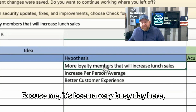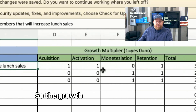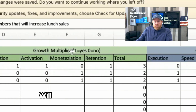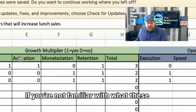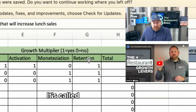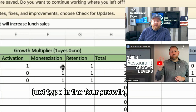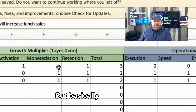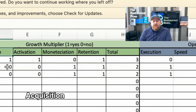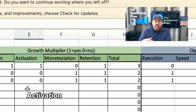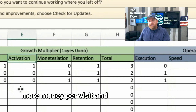The first thing you want to fill out is the Growth Multiplier section. It's a one for yes and a zero for no across four categories: acquisition, activation, monetization, and retention. If you're not familiar with these terms, I have a full video called 'The Four Growth Levers' on YouTube. Acquisition is acquiring new guests, activation is reactivating a lapsed customer, monetization is getting a current customer to spend more per visit, and retention is getting current customers to come back more often.